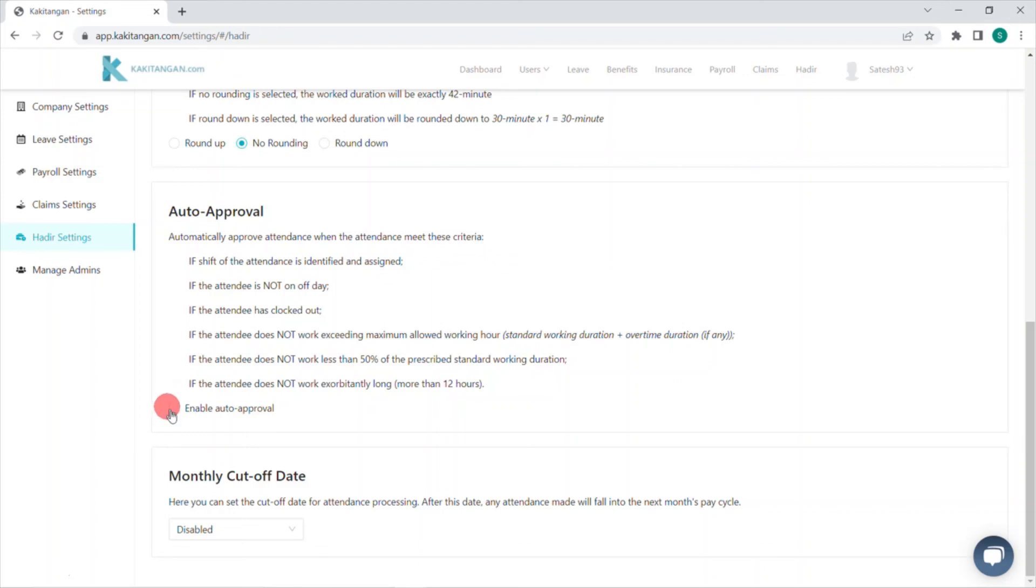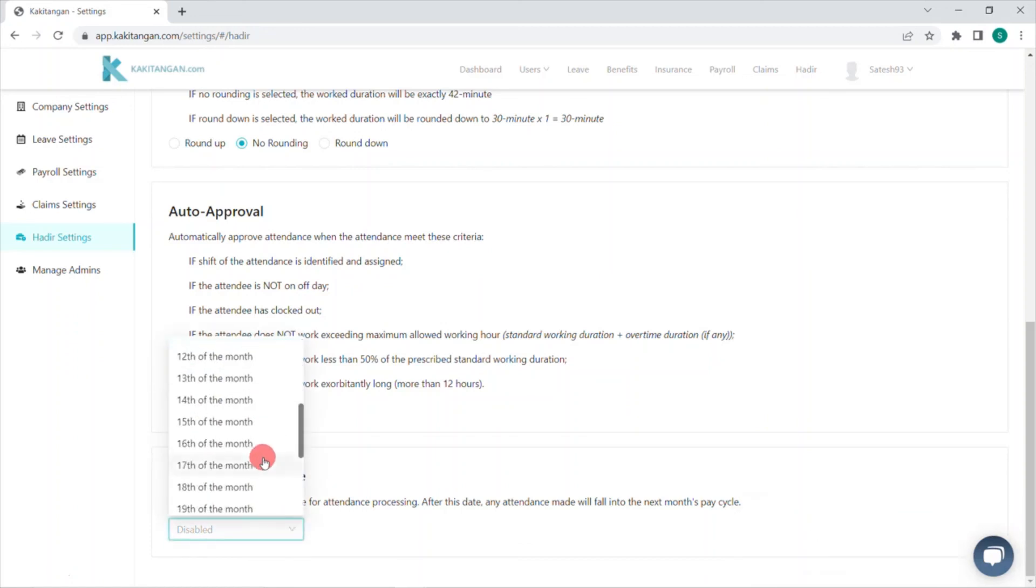Finally, monthly cutoff date. Any attendance that are made after cutoff date will be moved to next month's payroll.